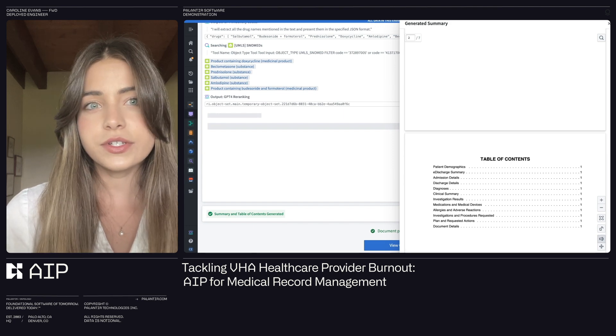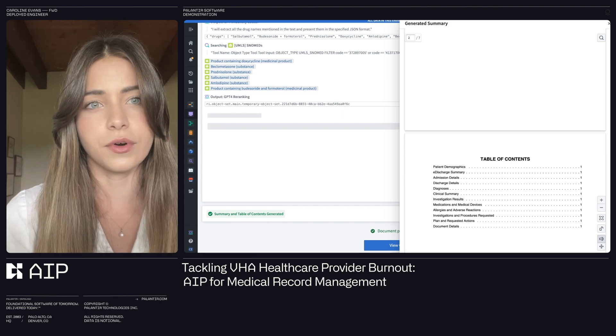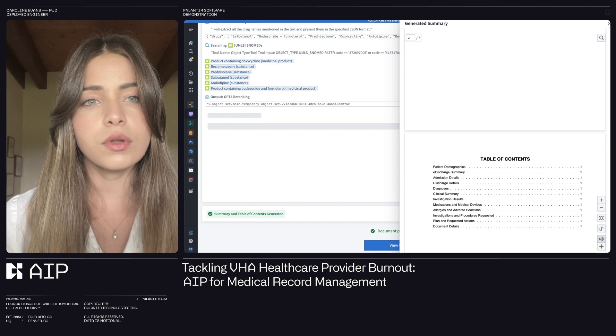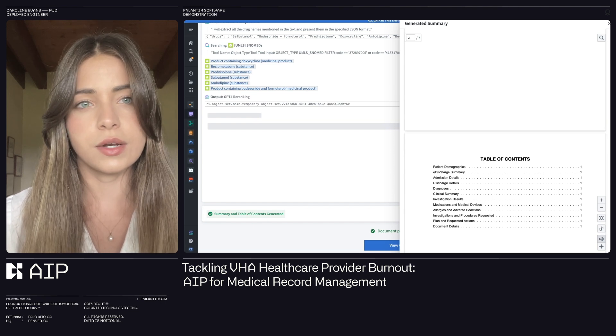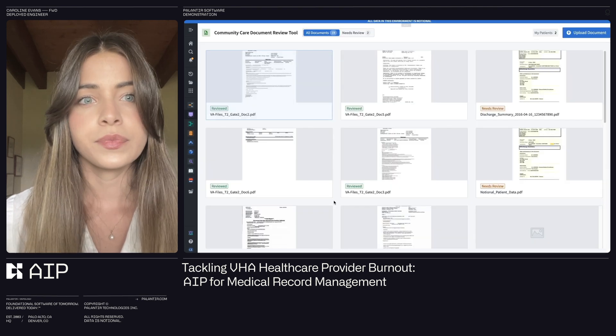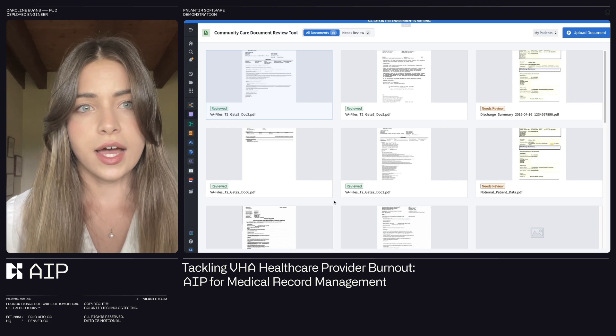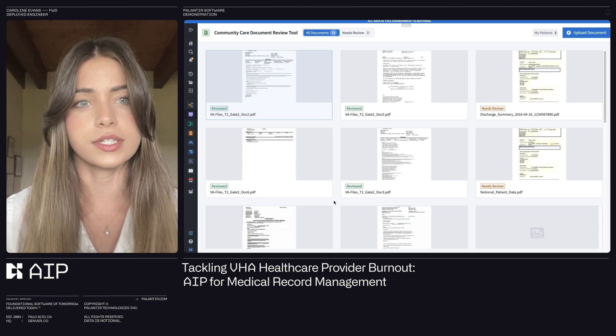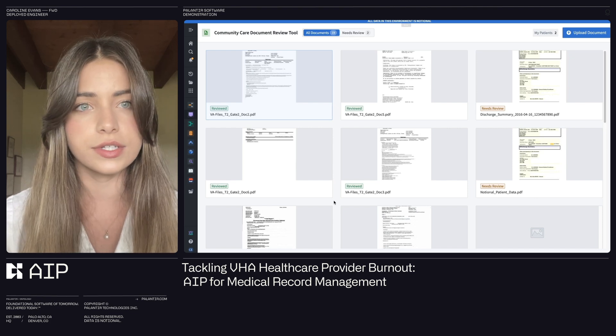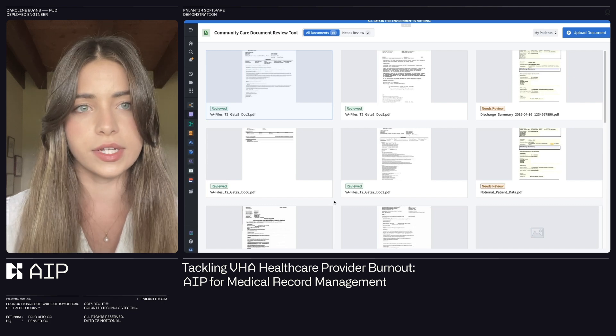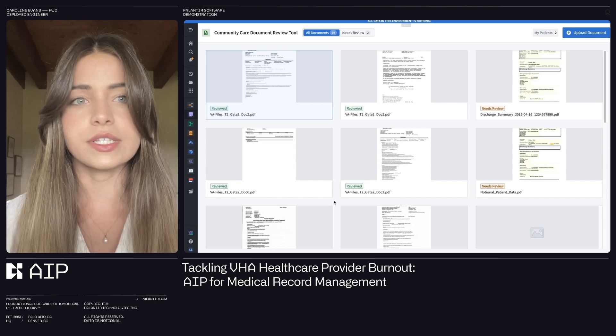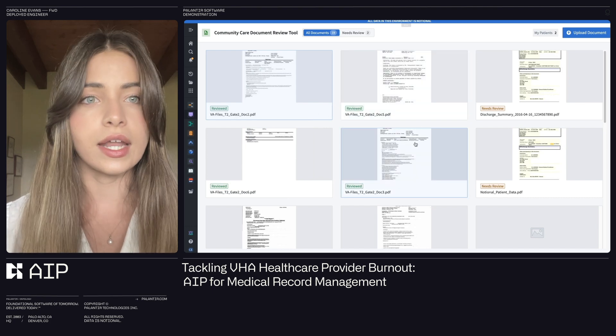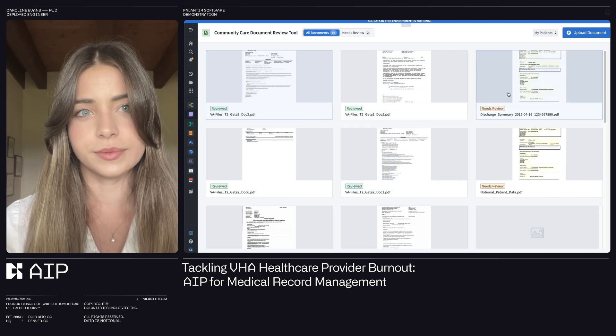We built our solution using Palantir's AI Platform, or AIP, with the goal of reducing the administrative burdens associated with healthcare provider burnout. Our solution leverages AI to help healthcare providers process a wide range of medical records, from consult notes to ER discharge summaries. This allows providers to spend more time with patients and less time manually entering data.